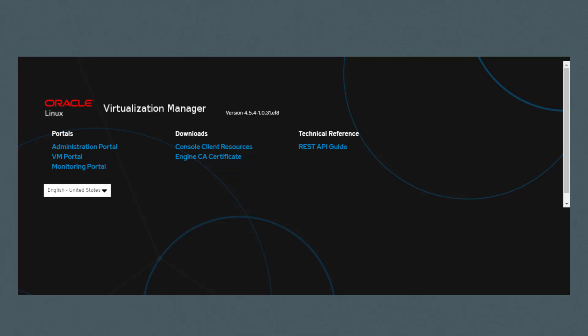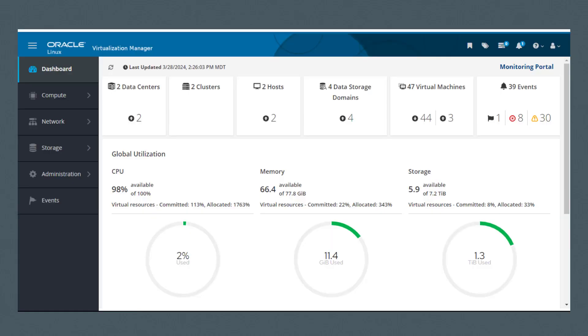You can access Grafana from either the Administration Portal or from the Monitoring Portal. Select Monitoring Portal to be taken directly to the Grafana Homepage, or from the Administration Portal, select Monitoring Portal to access Grafana.